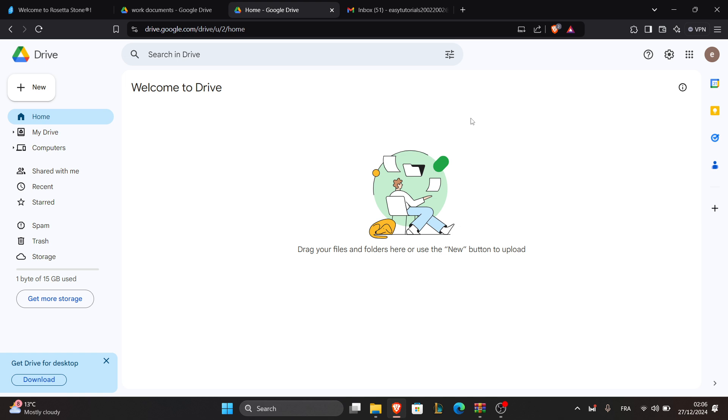The first step is to open your Google account settings. To do that, go to the Google Drive.com website right here.